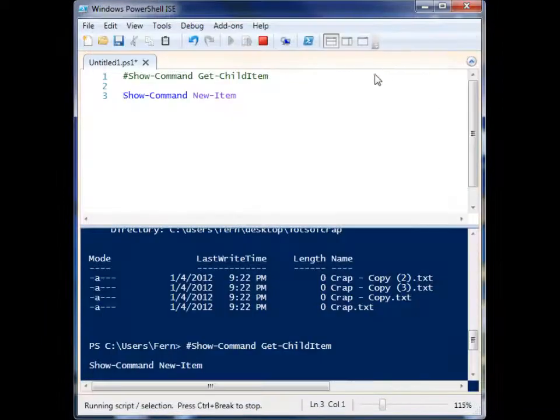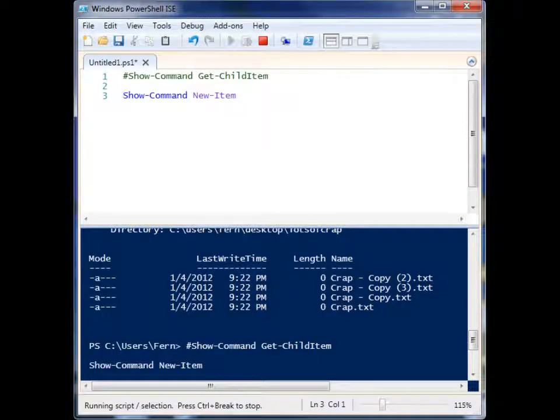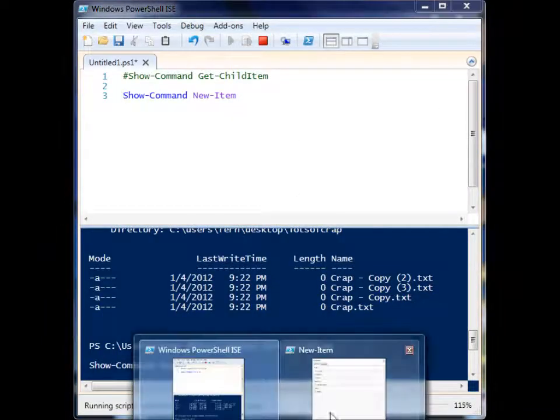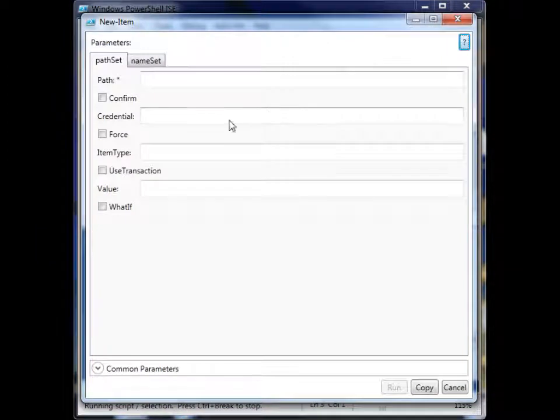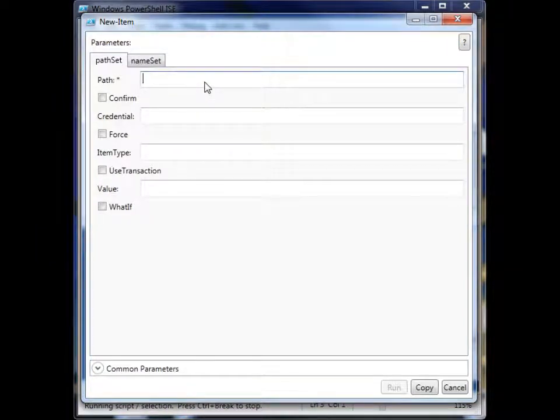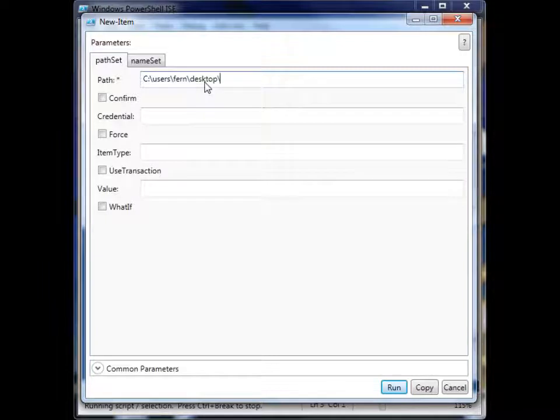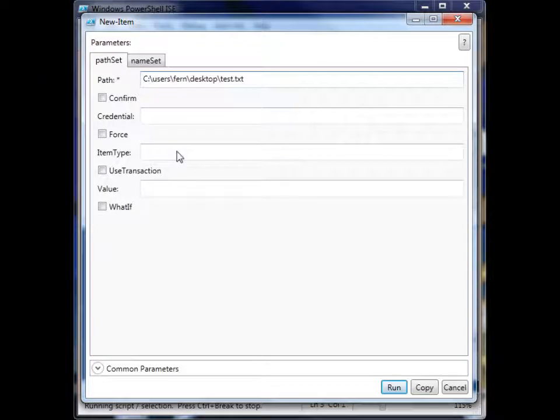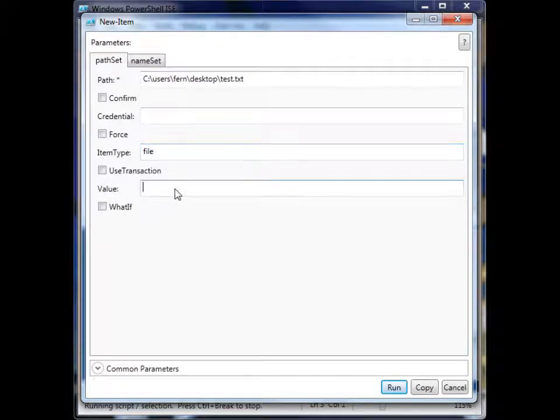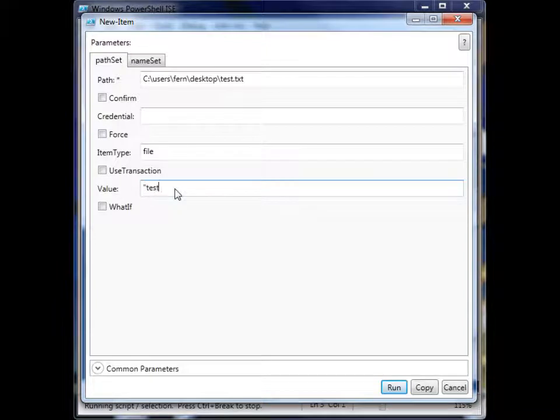So let's get out of that and we'll come back into the New-Item. So I'm going to create a new item here. I need to give it a path: C:\users\fern\desktop, and we're going to call this test.txt. And we want to make a file. And we can even add some data in there, so test data.